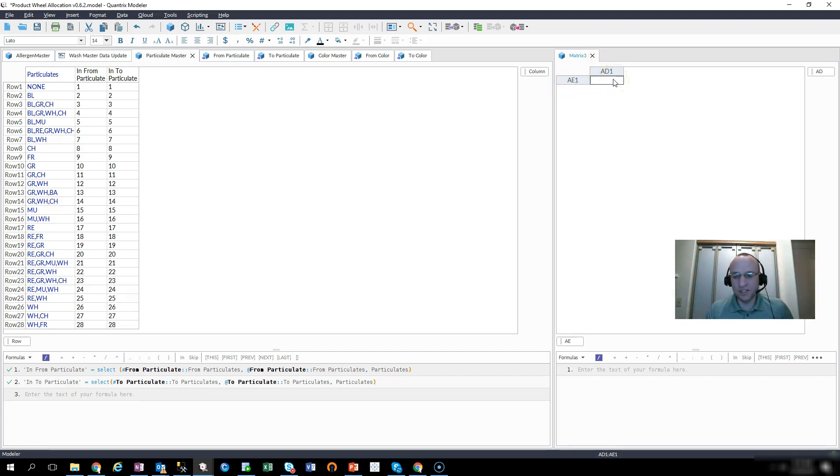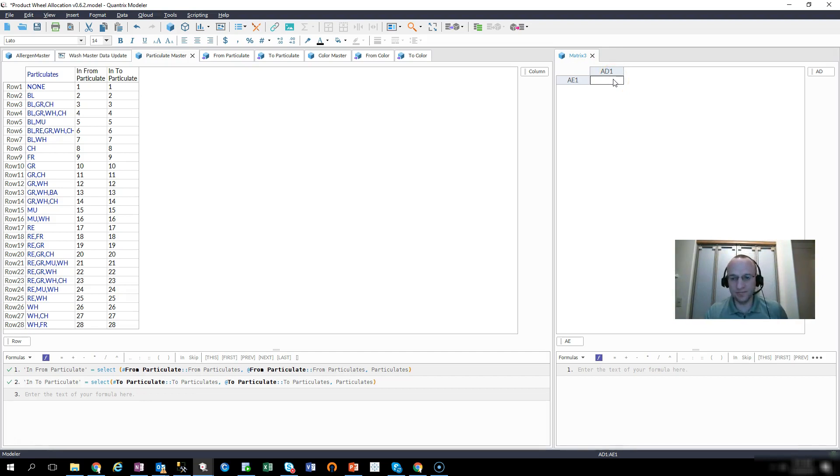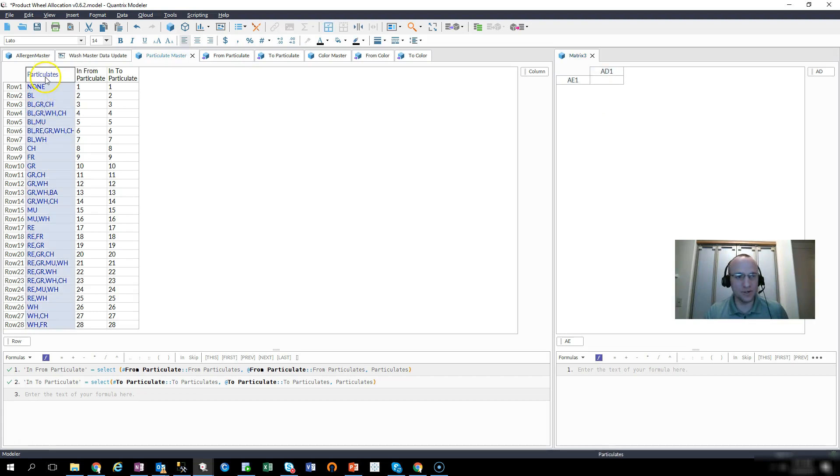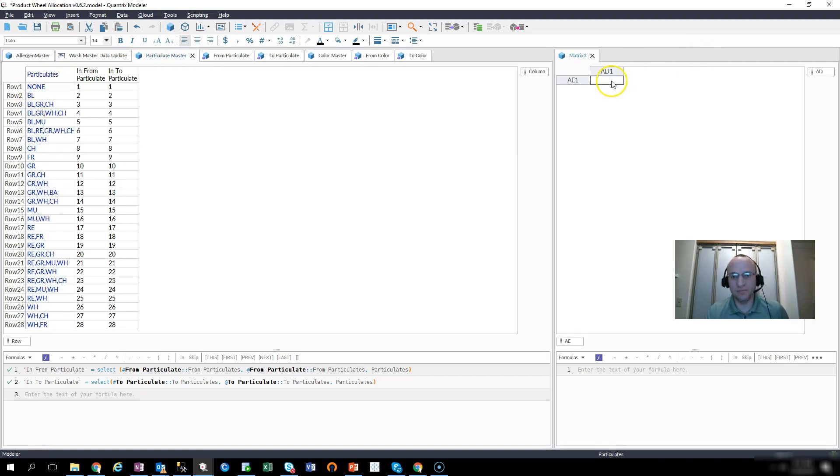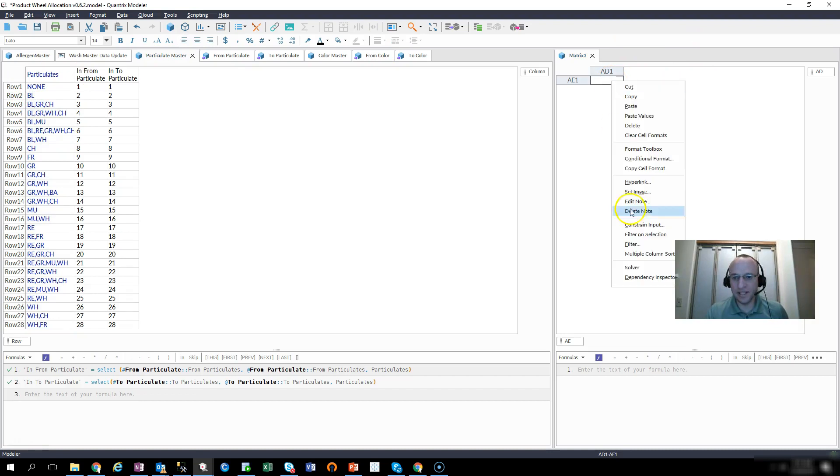And I can do this by using constrained input, and the way we used to have to do this pre-Quantrix 2018 is you'd have to create a data link and create a category off of this matrix and this item, and then you could constrain it by category. But with Quantrix 2018,